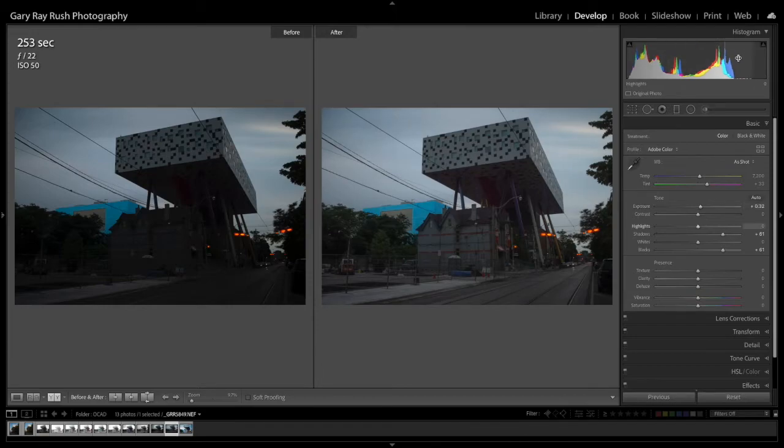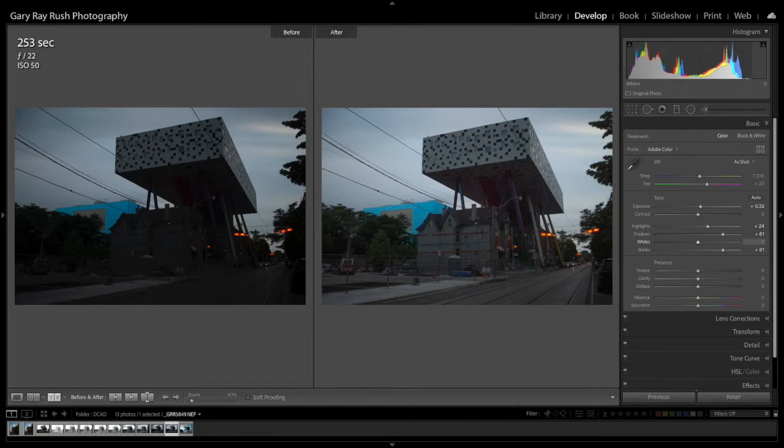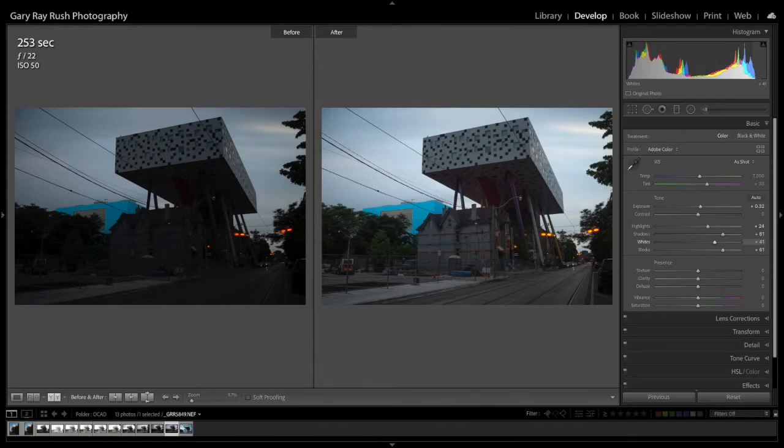And now I'm going to open up the highlights by clicking and dragging here, this section of the histogram. And finally, we'll open up some of the whites, increase the exposure of the whites by dragging them over to the right.